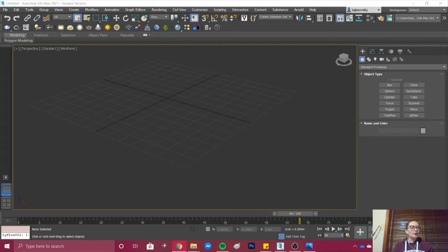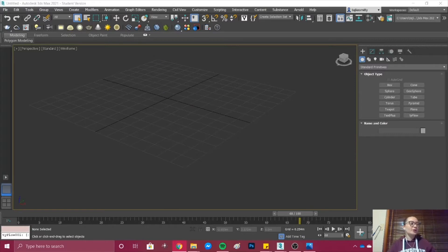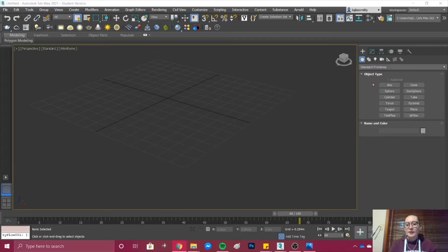Hello everyone and welcome to the next tutorial. In this tutorial I'll be showing you how to create a rain effect using Tyflow. So what we're first going to do is some preparation.